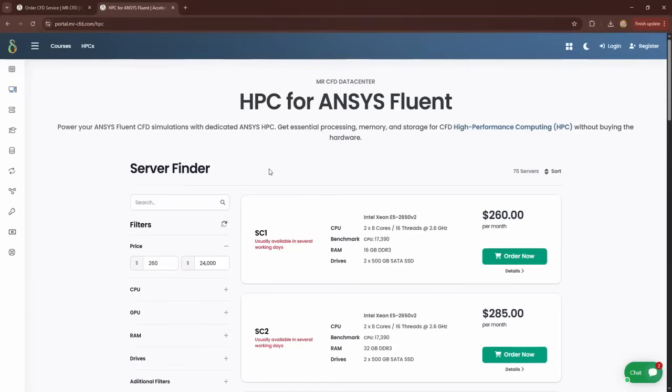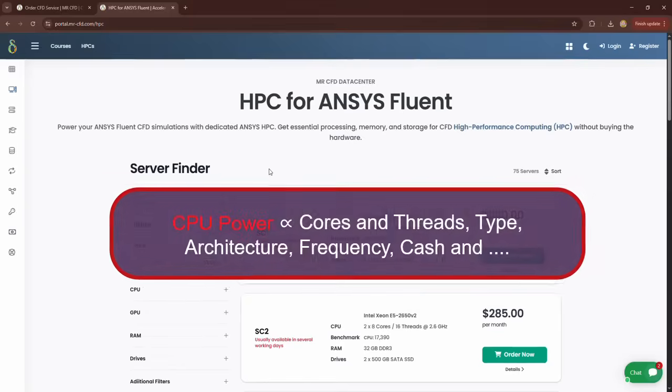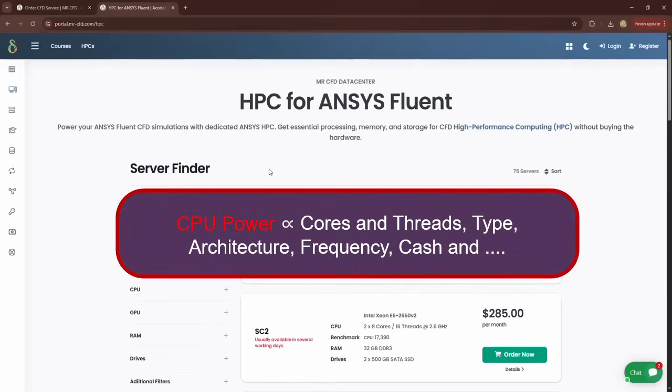To determine the type of CPU and the number of cores and threads, a very important point that many users may not know is that you should not only pay attention to the number of cores and threads of the CPU. There are many factors involved in the performance of a CPU, such as the type of CPU, its architecture, its operating frequency, and other parameters that we do not want to explain each one.